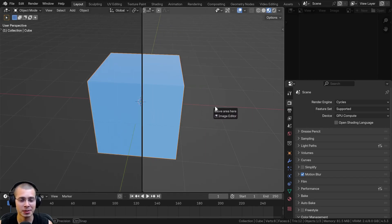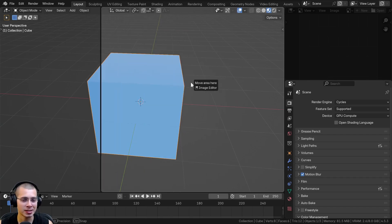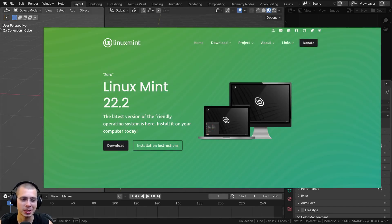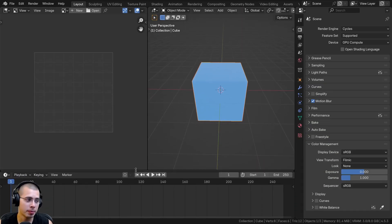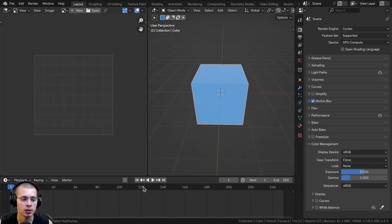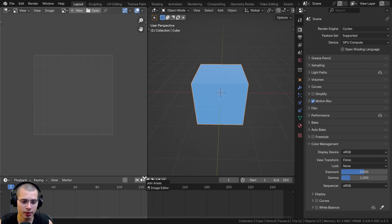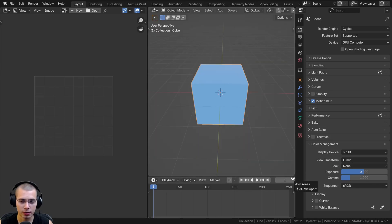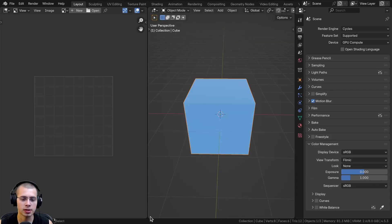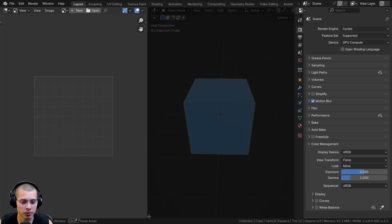This is a very powerful feature in Blender — I love programs that are customizable. Now let's say you don't want the timeline because you're not doing any animation. You can bring your mouse to the corner, click, drag down, and let go. You need to click in one of the corners specifically — I'll use this corner, click, drag down, and let go. That's going to close it. But there is actually a faster way to do this.